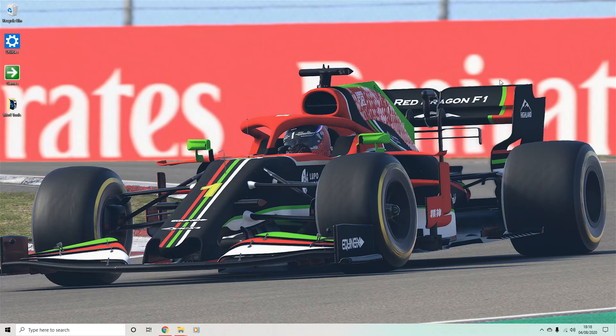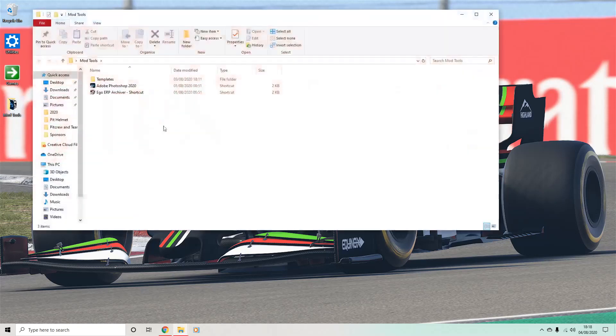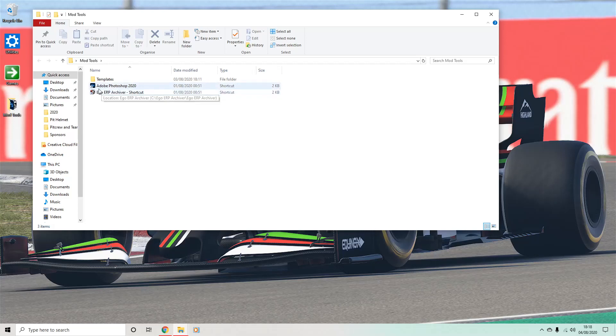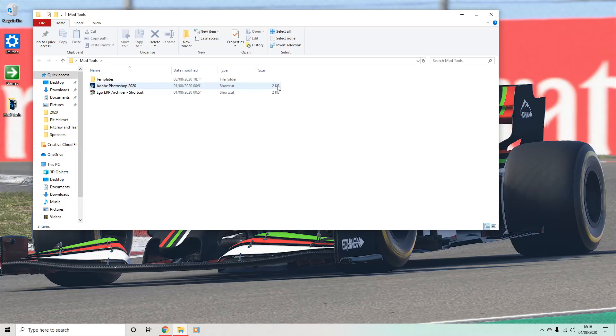So the first thing I'm going to talk about today is the actual setup for doing any mod in-game, because there's a few steps that you need to do in order to do that. The first thing you will need is a video editing software. So mine of choice is Photoshop, this year's one. You can get that on a seven-day trial if you haven't got it.